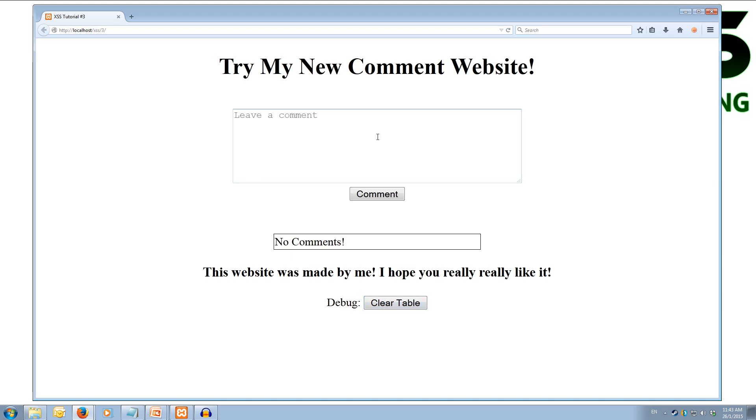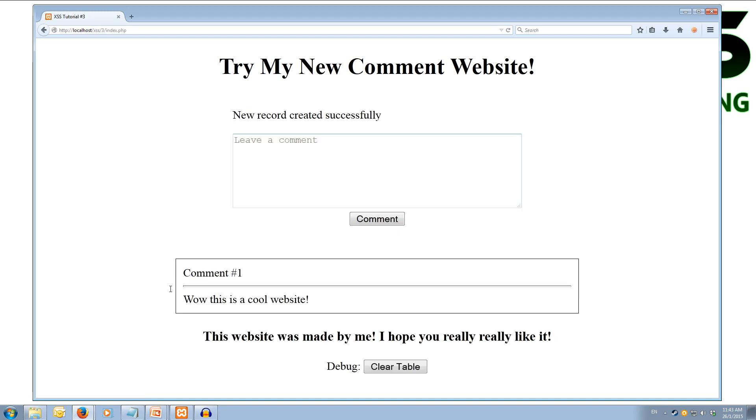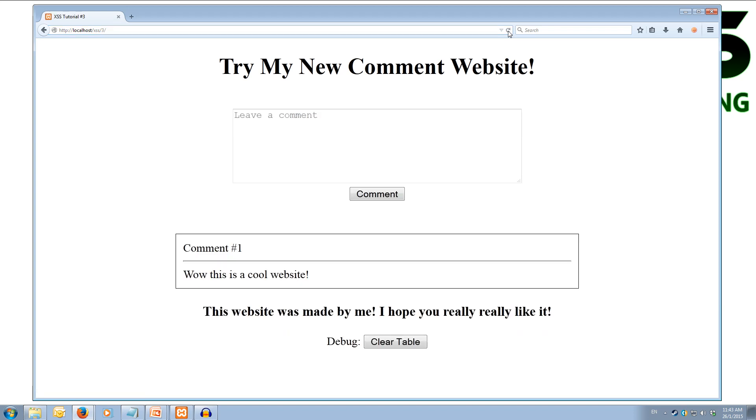So let's leave a simple comment like, wow this is a cool website. We hit comment and you'll notice that you now get a comment down at the bottom. If we go to the website again we can see that the comment still persists.